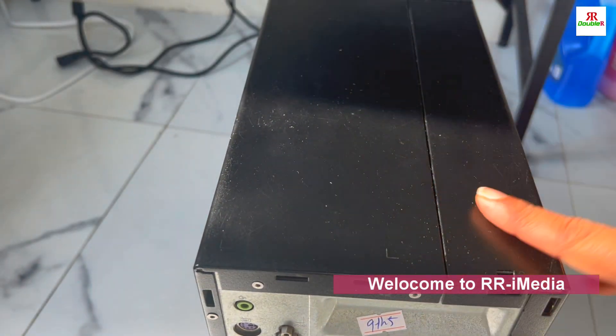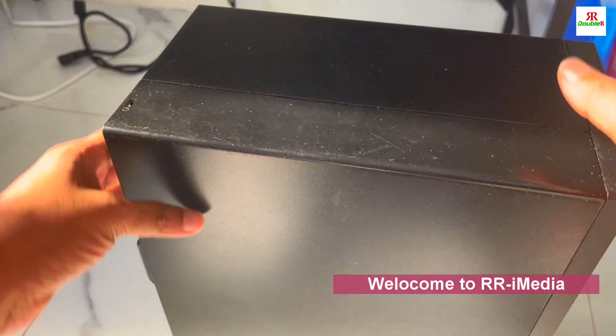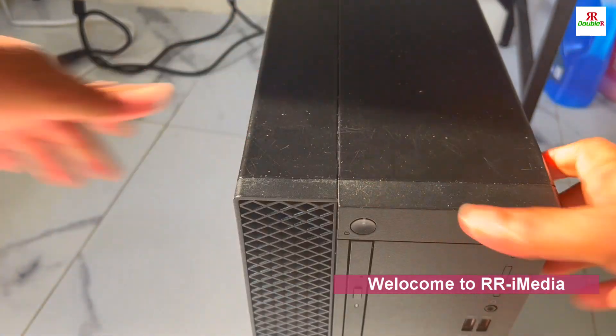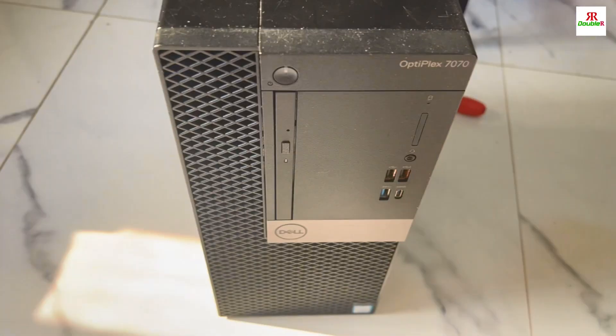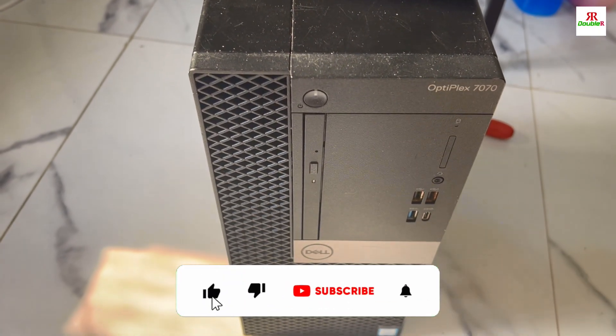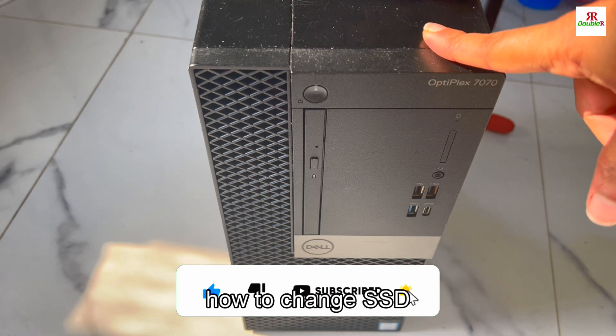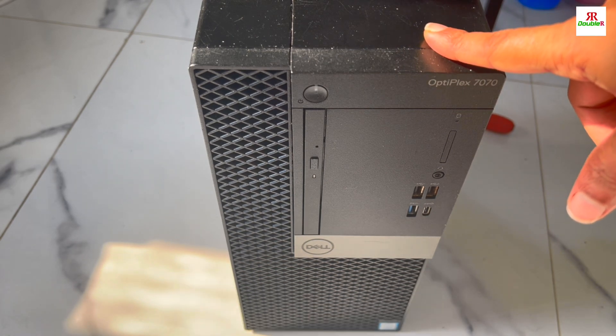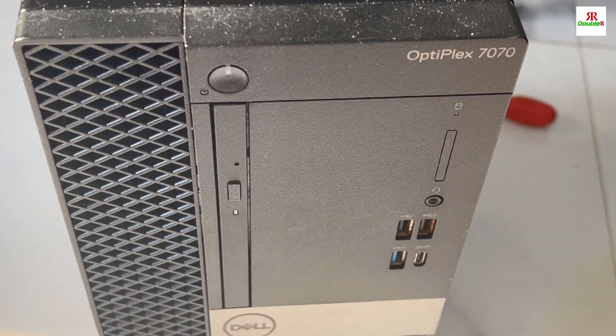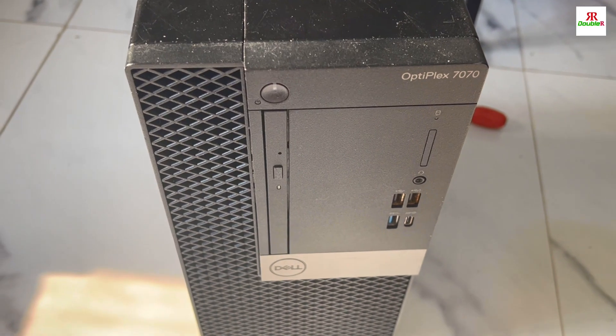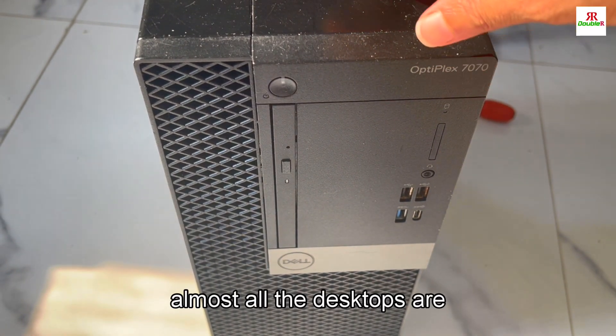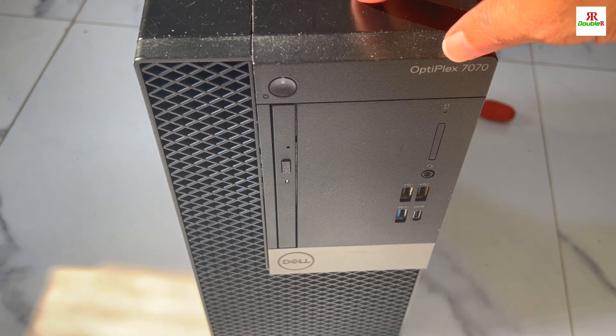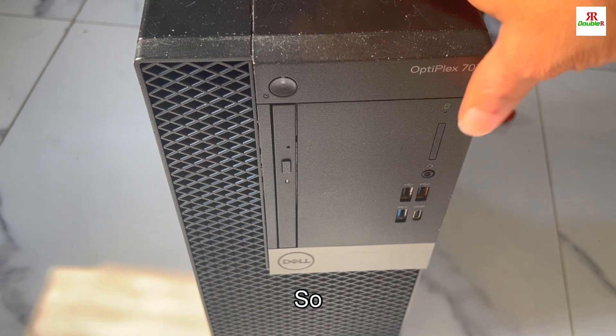Hi guys, welcome to WRI Media. Today I'm going to explain about Dell desktop, how to change SSD. I have a Dell Optiplex 7070, and the process is the same for almost all desktop models.